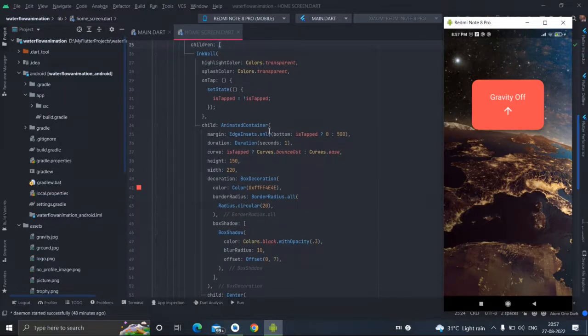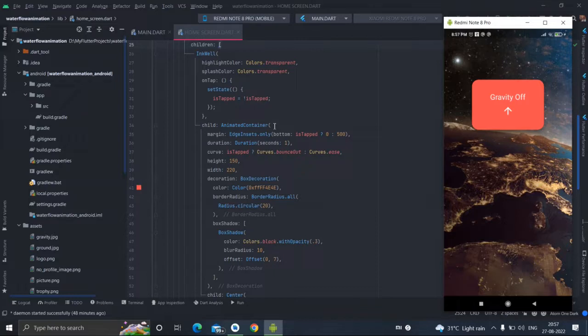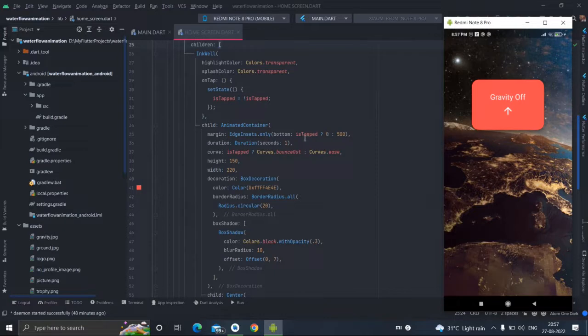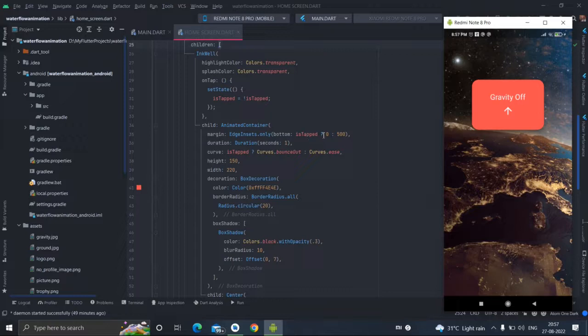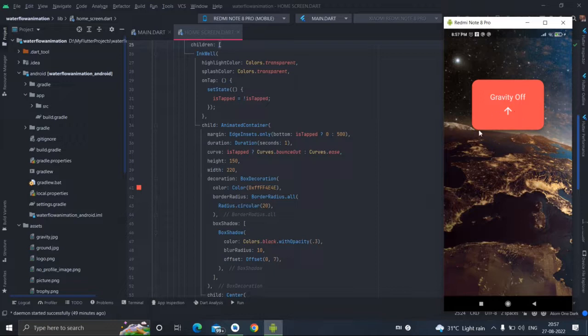Inside this inkwell I have used animated container so this is the main thing that I have used. Initially the margin is zero if the value is true and if the value is false so the margin is 500 from the bottom. So currently when you run the app, this tab value is initially false so the margin from the bottom is 500 so this is actually looking like this.